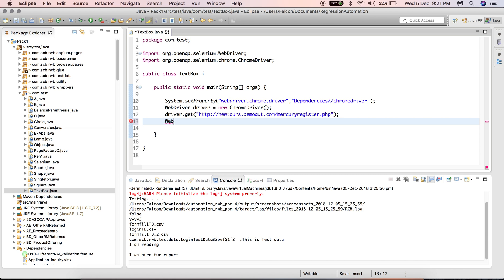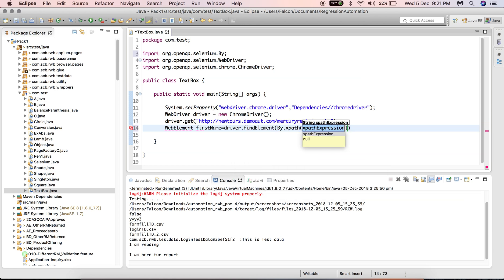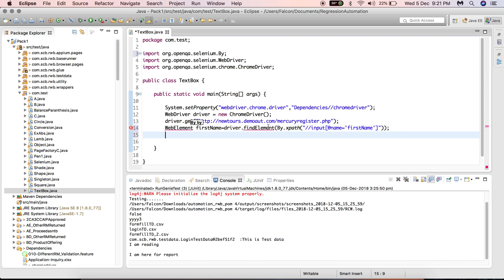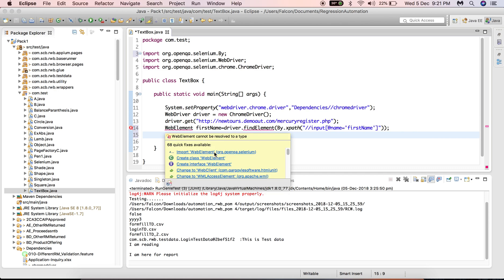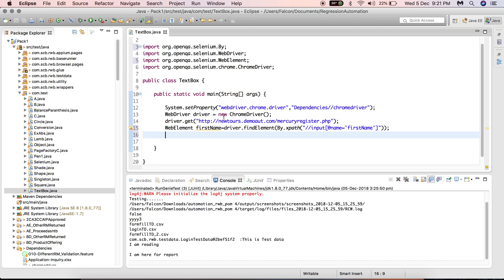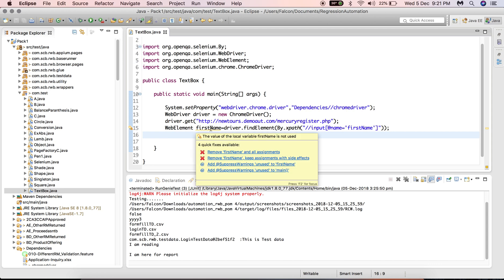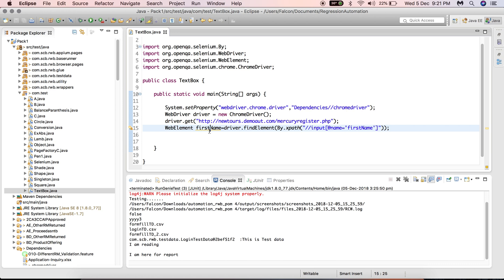It is always a good practice to create a WebElement before interacting, instead of just chaining driver.findElement() with a send value call directly. It is recommended to create a WebElement for the element and then do the interaction. Let's name the WebElement 'firstName' and set it equal to driver.findElement(By.xpath("//input[@name='first name']")), then import the corresponding modules.